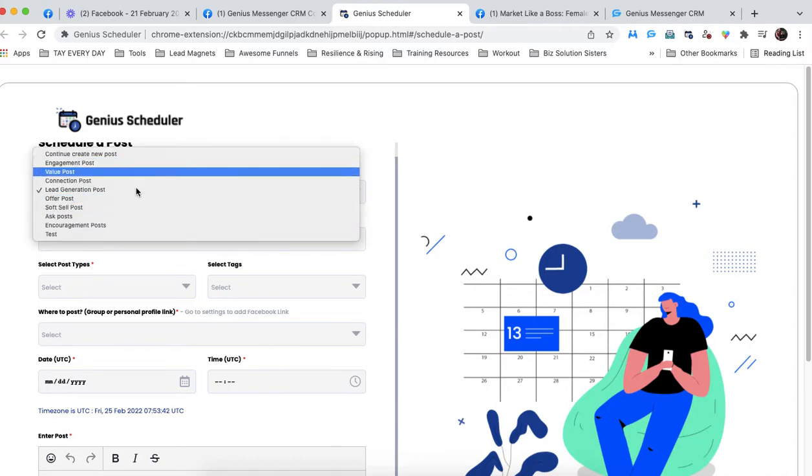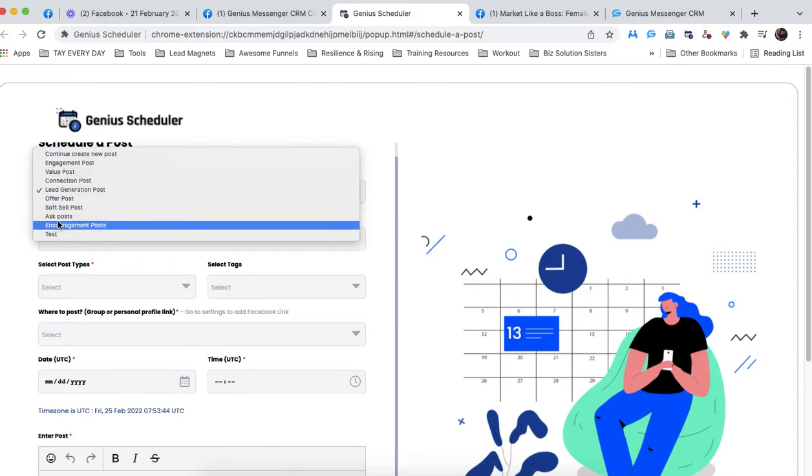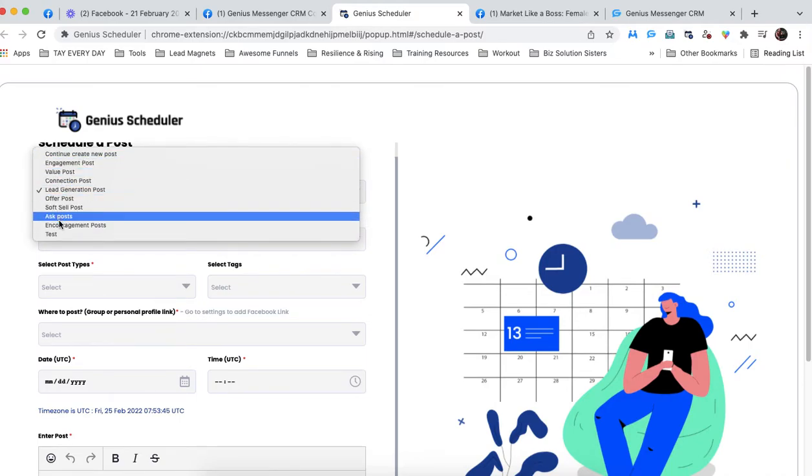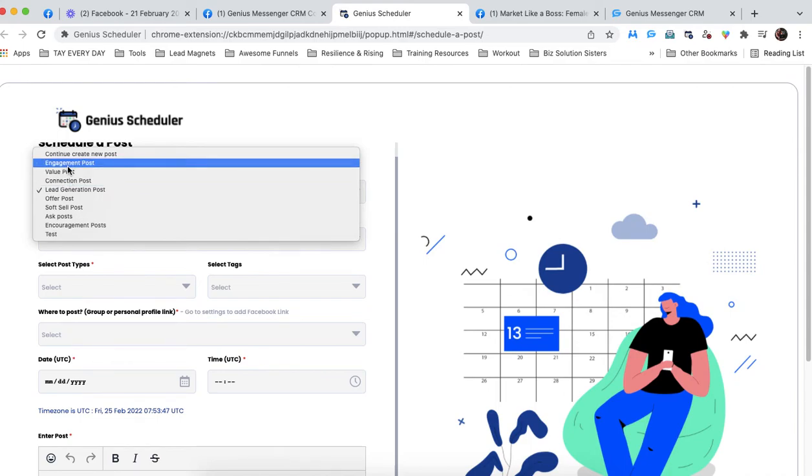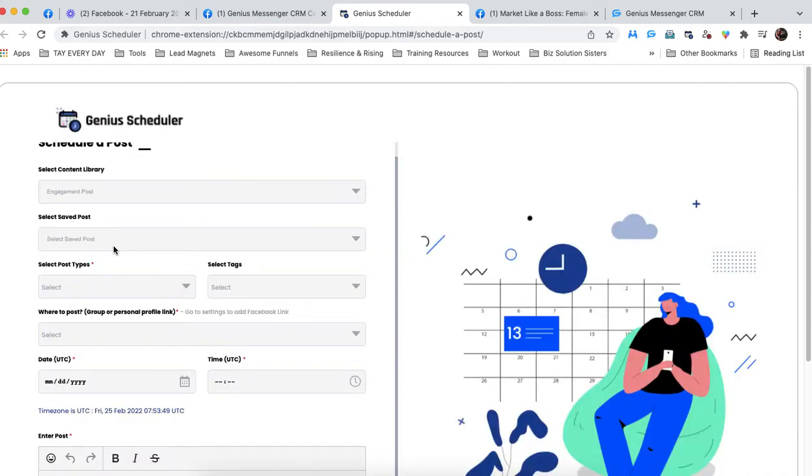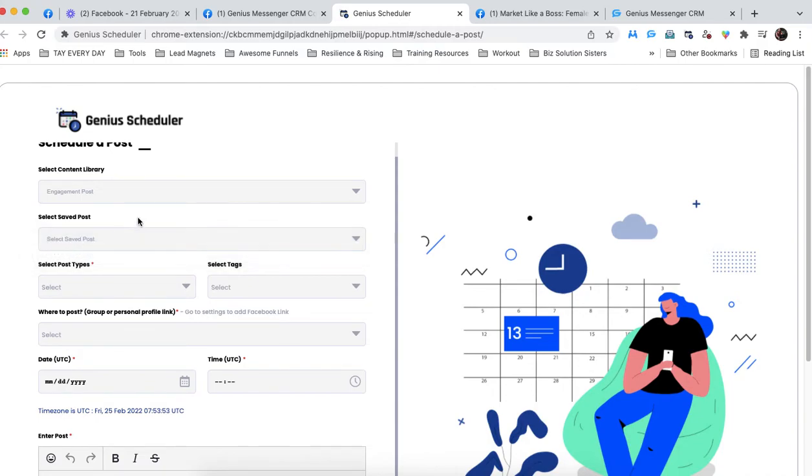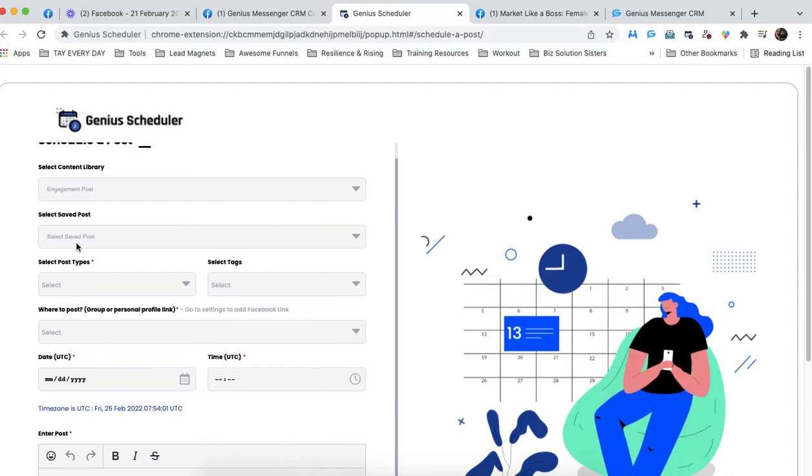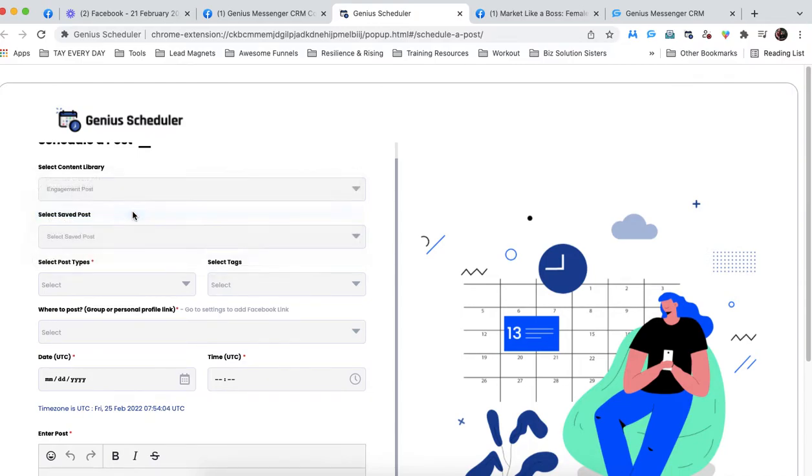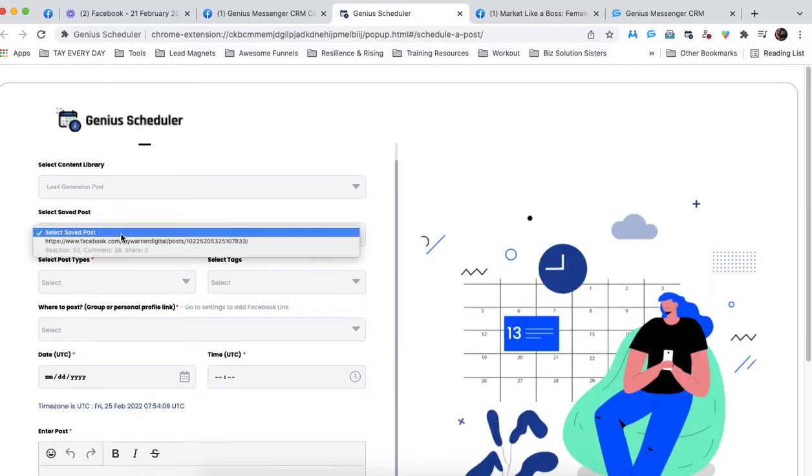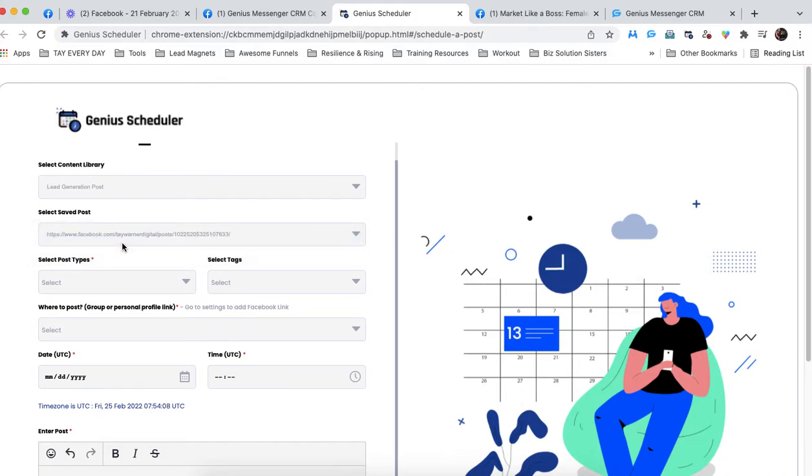If you choose something that doesn't have anything saved, let's just say engagement post. I have a saved post, but let's just say I don't want to choose a saved post. I want to create something new altogether. That's totally okay. So we are going to go back to lead generation, and we're going to choose this saved post.